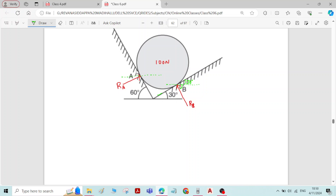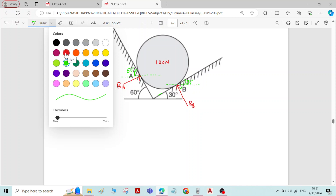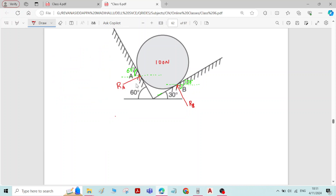On the other side, we have 60 degrees as the inclination of the inclined plane with the x-axis, so the same angle 60 degrees applies there. Remember: whenever there is a reaction induced at a contact surface, that reaction is always perpendicular to the plane of support. Therefore the overall angle is 90°, and 90 minus 30 gives 60 degrees as the horizontal inclination of R_B.